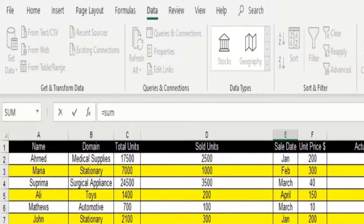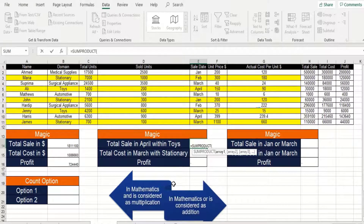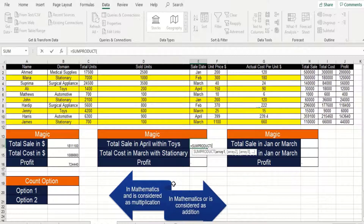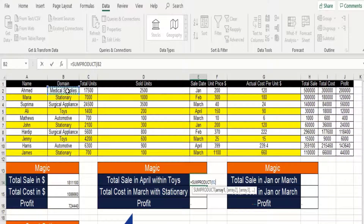Before using this formula let me explain a simple mathematical operation to you. Just focus on these two arrows: in mathematics AND is considered as multiplication, and OR is considered as addition. So if we are talking about two conditions and both of them should be true, we are talking about the AND operator, that is multiplication. If we are talking about two or more conditions and only one of them should be true, then we are talking about addition or a plus sign. Currently we are talking about an AND operator because we need to know the total sales of toys within April. The first thing is to identify where toys are listed — toys are listed in column B, that is the domain column. So we'll select column B.